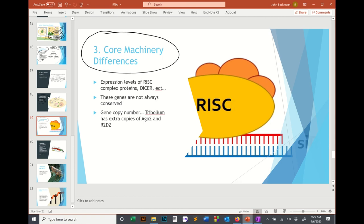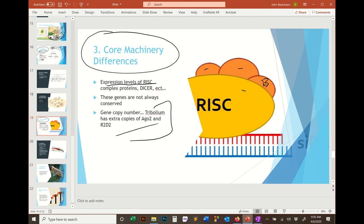For core machinery differences: there could be presence or absence of particular subunits of the core complex. Even if they're present, mutations in their promoters could cause different expression levels — very low expression of an important subunit can mess up the complex. In some cases, high expression or multiple gene copies explain why RNAi works really, really well in certain insects. Tribolium, the best RNAi insect model, actually has extra copies of Argonaute and R2D2 — the proteins that start the system — so you can have more or fewer copies of the proteins making up this complex.